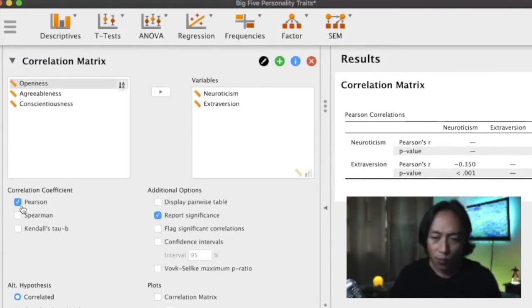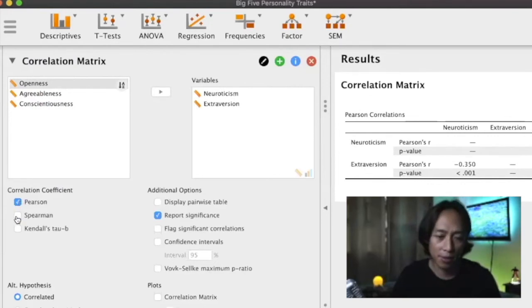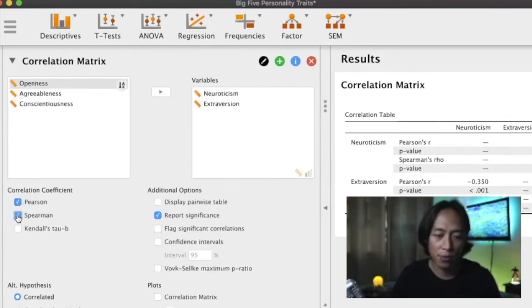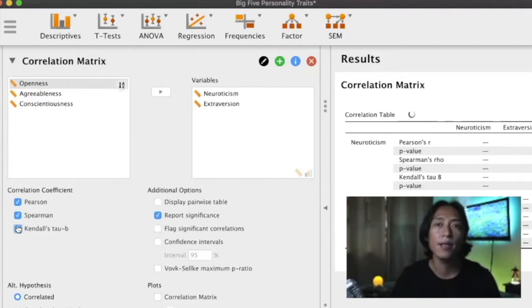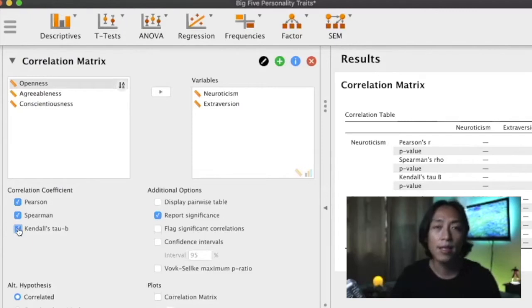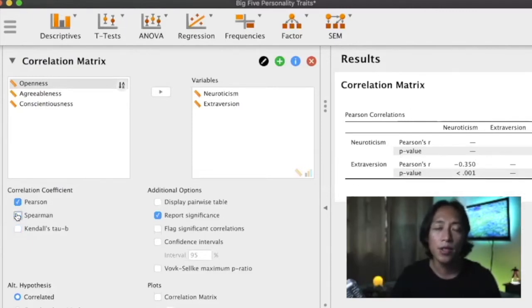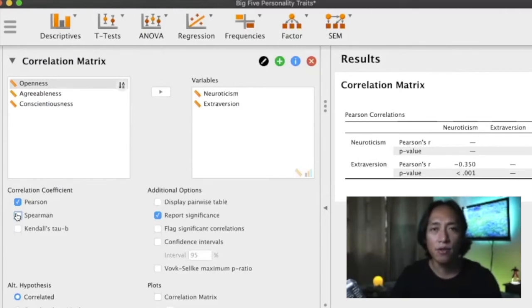What you're running here is Pearson r correlation, but if you want to run Spearman rank you also have options here. We don't need that. We know that these are continuous variables measured using standardized scales, so we are confident that these come from interval scales, so we can use Pearson r correlation.